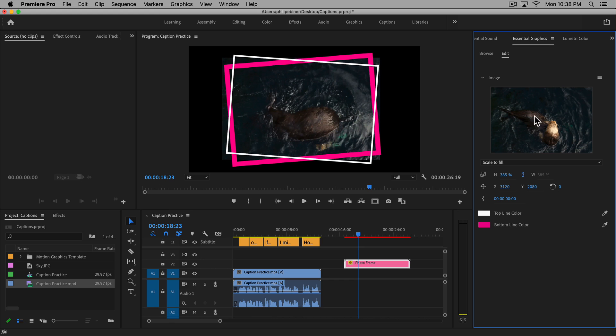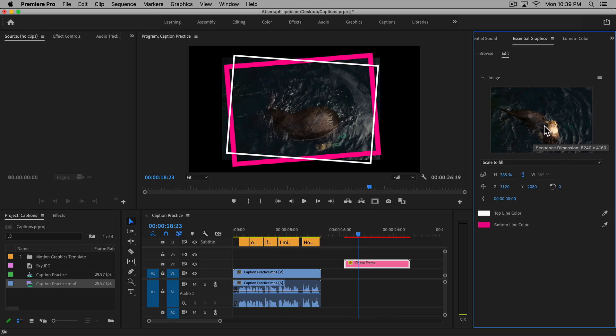So it's a cool thing to note. For newer motion graphics templates, you can easily replace images or video layers which will greatly speed up your workflow.